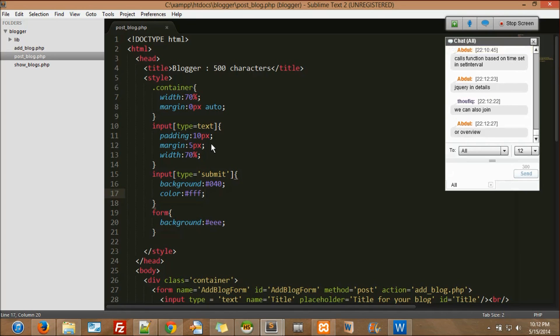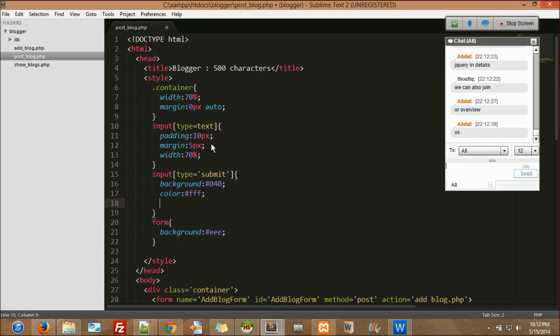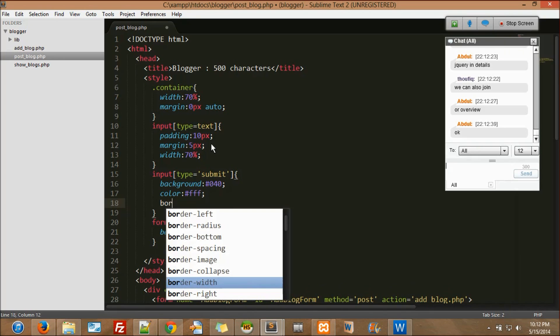There is a search bar in Tuts+ — search for jQuery and you'll find all the documents there. If you want anything in detail, there's something there which is important. If you want it in detail, I can do that. So let's jump back and add border width 0 pixels.